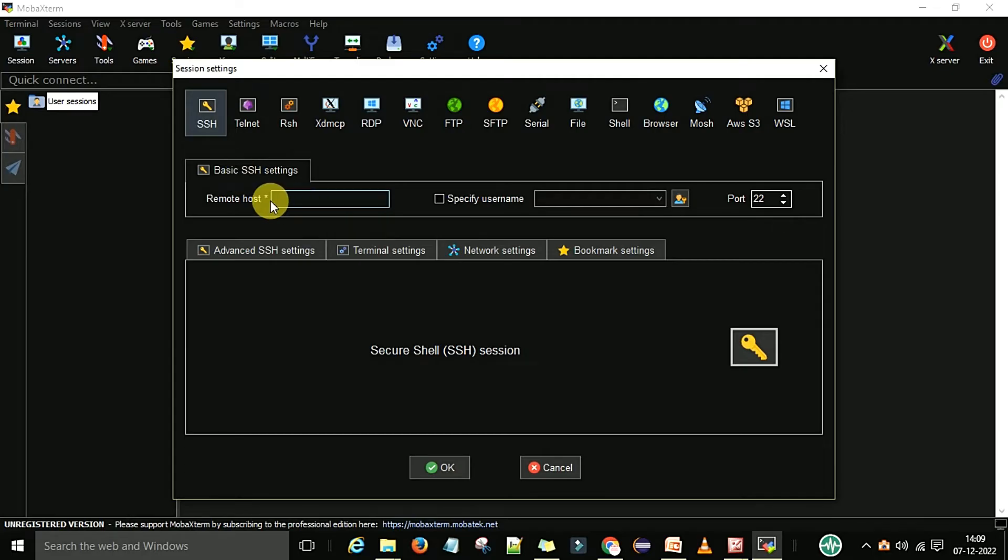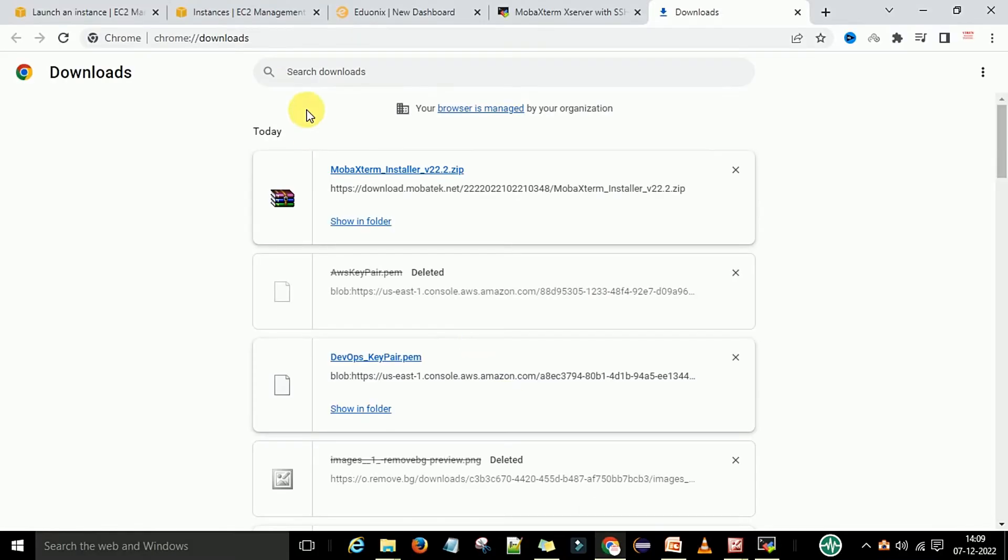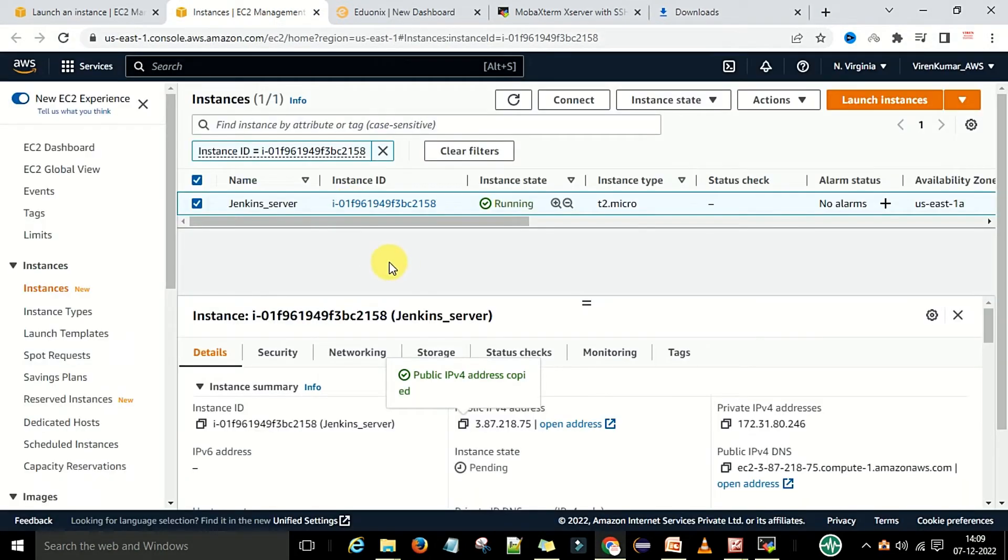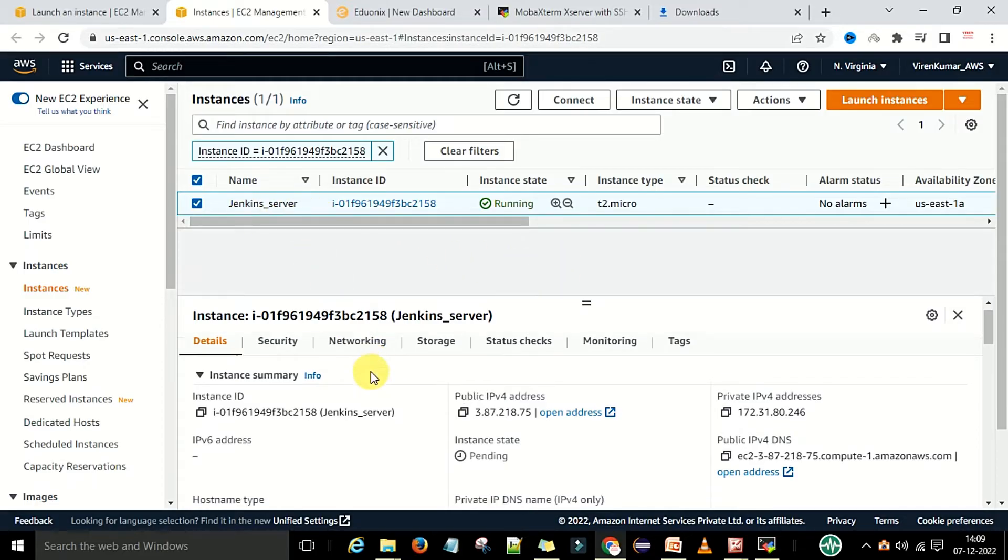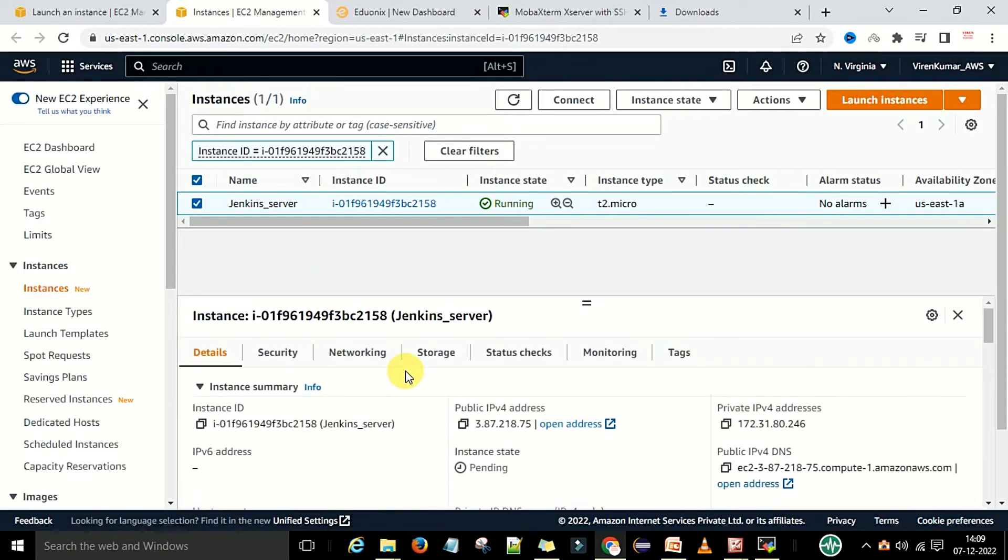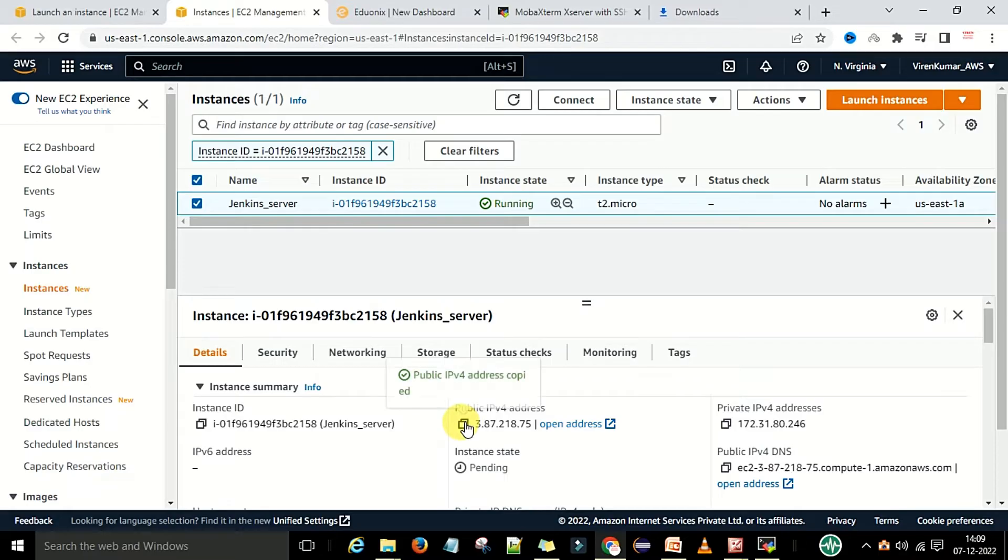Here is the remote host number. As of now I have launched this EC2 instance. I want to access this EC2 instance called the Jenkins server. For that I will go to the details section. Under the details I have the public IP address. I will copy this one and then go to MobaXterm.